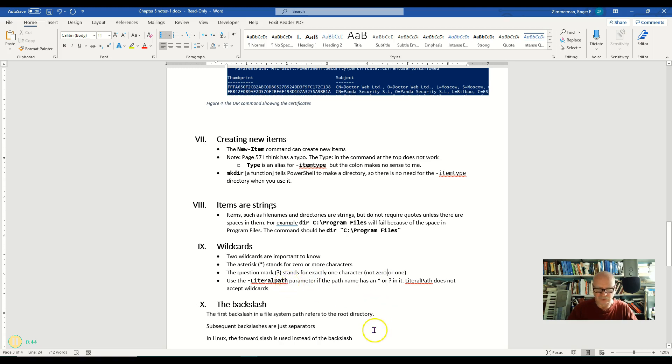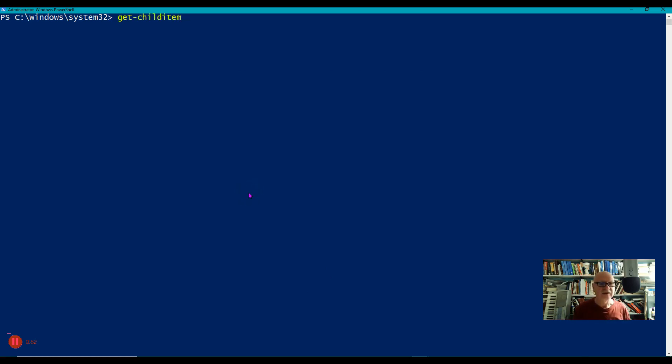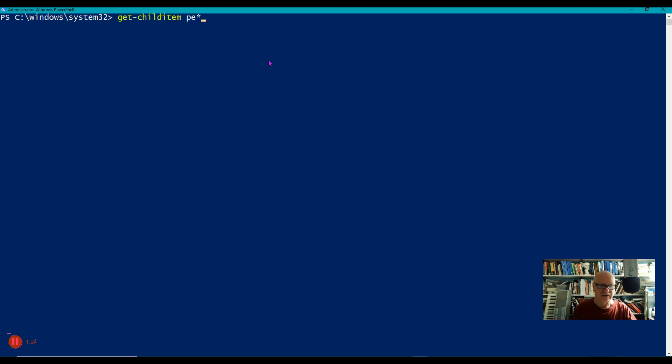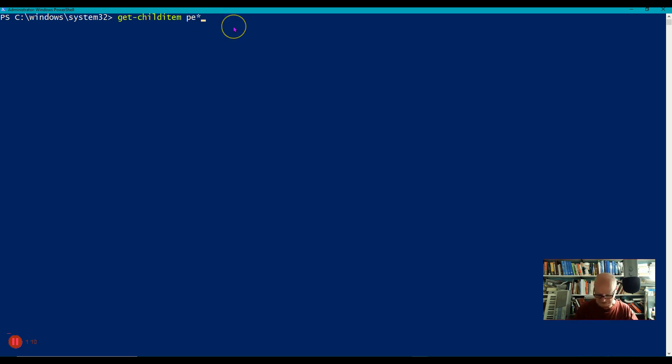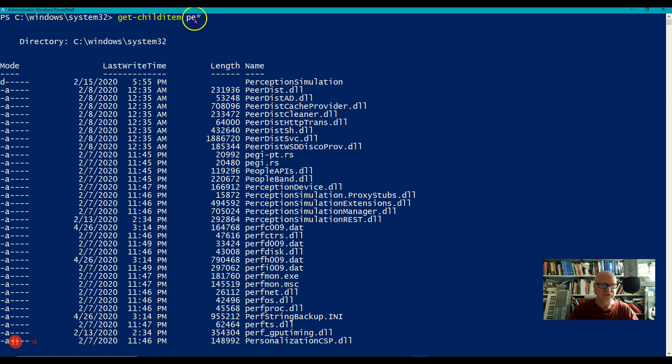So let's experiment with that a little bit. Let's go Get-ChildItem. I'm going to get basically a directory of this system32 folder here. And I will say P, E, asterisk. So that means anything that starts with P and then has E after it and then anything after that. And so I will get everything that starts with P, E.